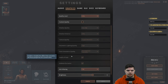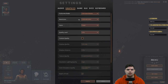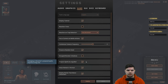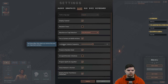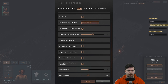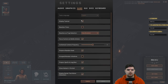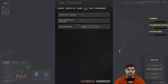Checking the settings — brightness, contrast, contextual game frequency, which determines how often close-ups appear. Quick save option is also available here.